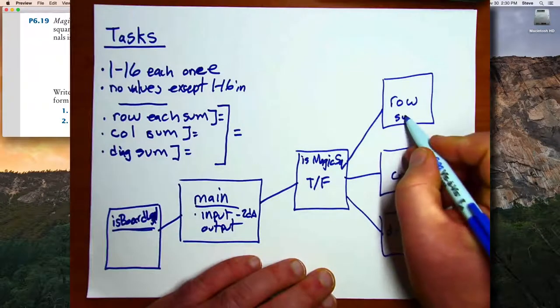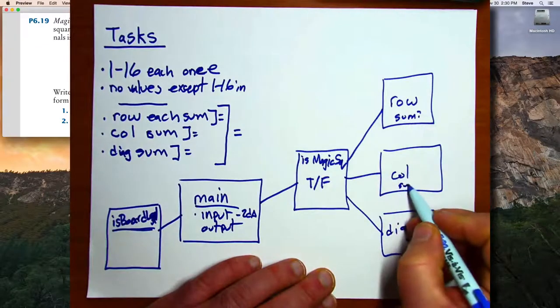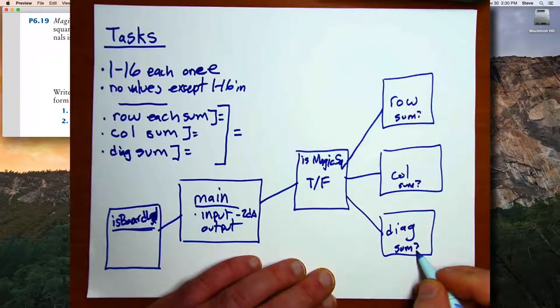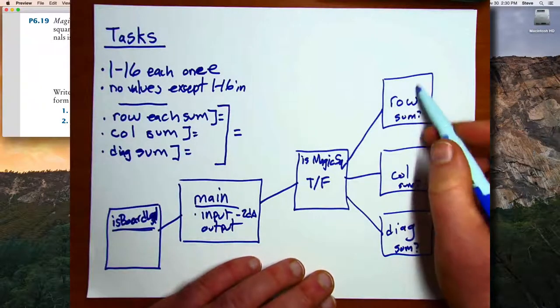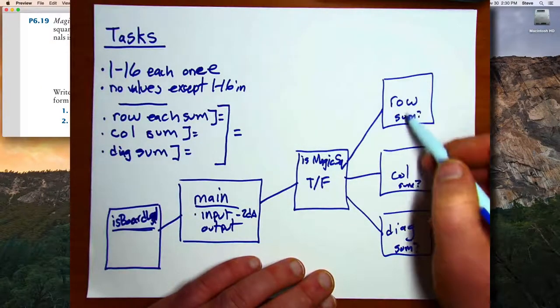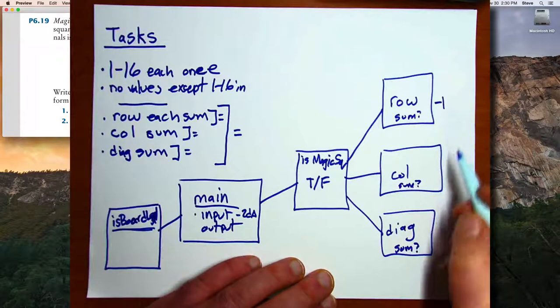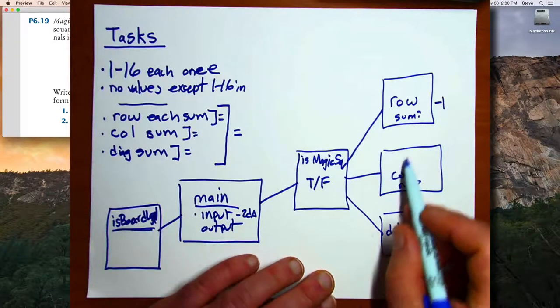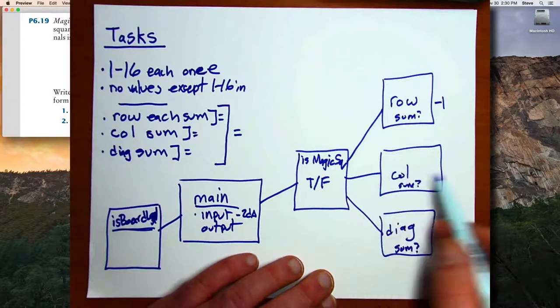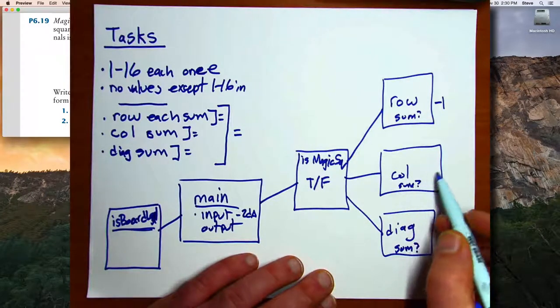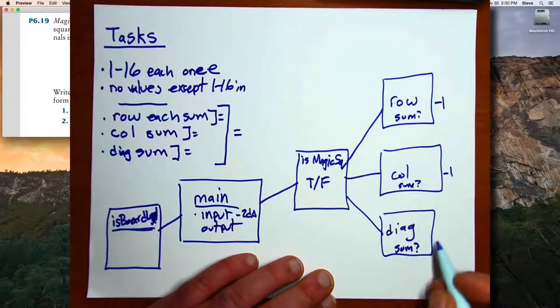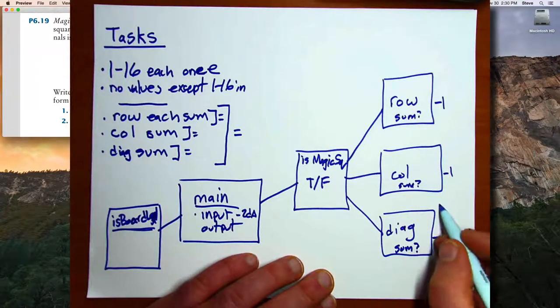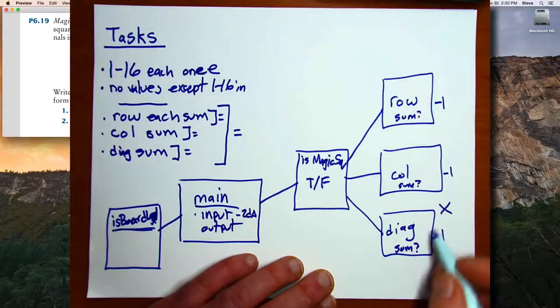What these functions are going to do is return the sum of one of the rows if all the rows are the same, otherwise it's going to return negative 1. The column function is going to check the sums of each of the columns, and if they're the same it will return the sum, otherwise it will return negative 1. Likewise, the diagonal function will check the two diagonals and then return negative 1.